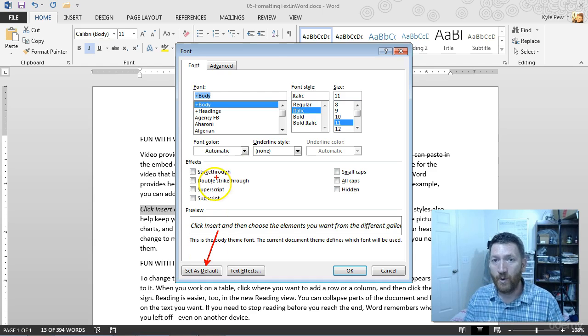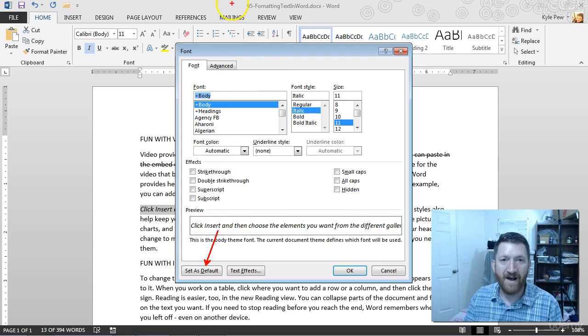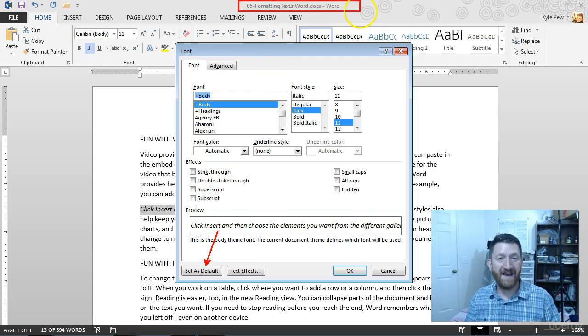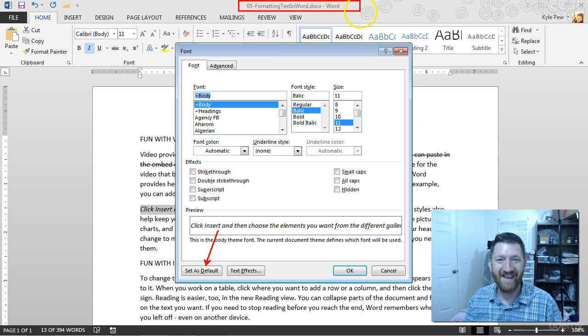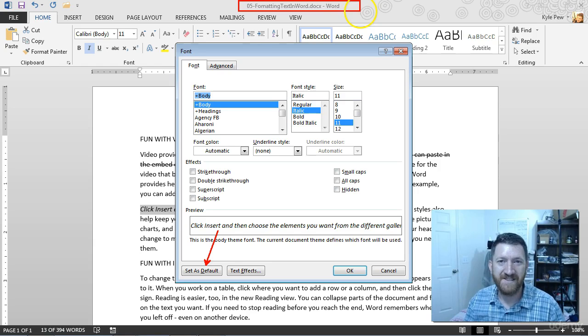But once again, worth your time. Explore the window. See what else you can do. Download the file. It's called 05 Formatting Text and Words. Another .docx file. Download it. Open it up. And just format it. See what you get out of it.